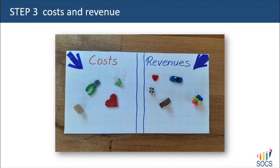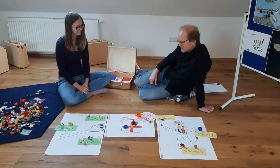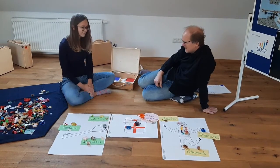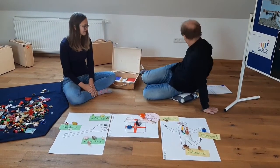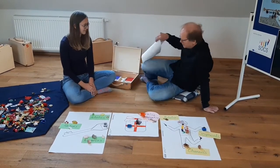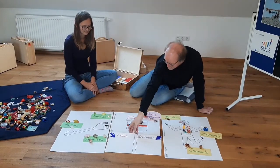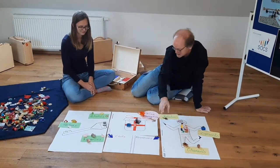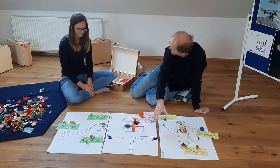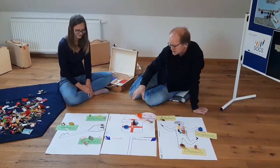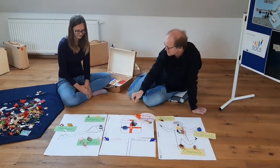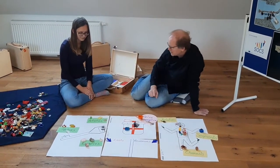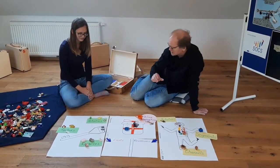Step 3: about money — revenues and costs. Whenever you talk about a business model, it has to do with money, and this is the final step. Whenever you talk about money, it has to do on the one hand with revenues — where does the money come from? And on the other hand with costs — all the resources and your time will generate costs. Maybe think one or two minutes now on the main issues of costs and revenues.